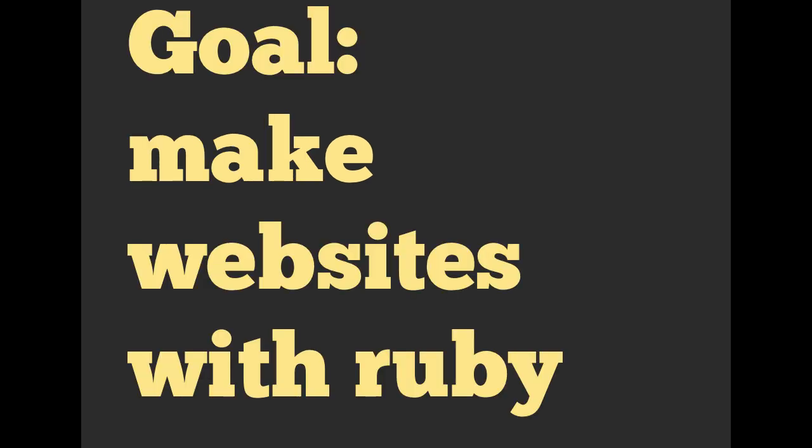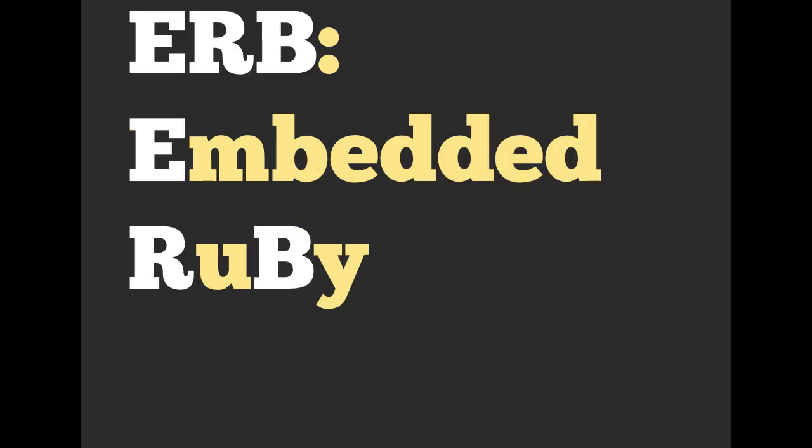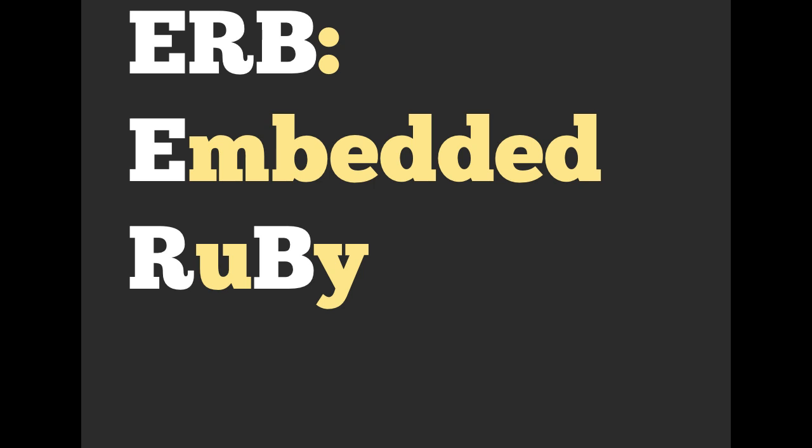So we are going to be doing an exercise at the end of this series of videos, and the goal is to be making websites with Ruby. In order to do that, we are going to be using embedded Ruby. It is ERB, and we will be using files that end in .erb. We are actually going to embed Ruby inside of HTML.